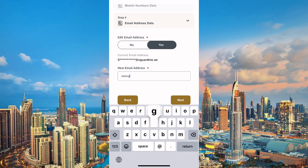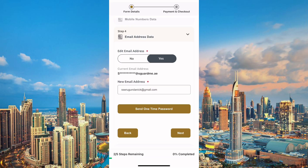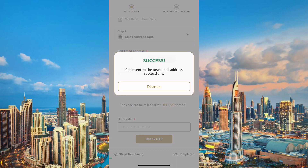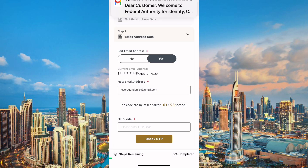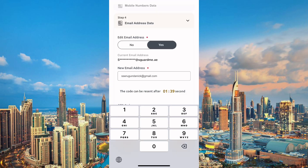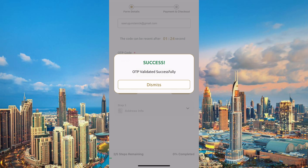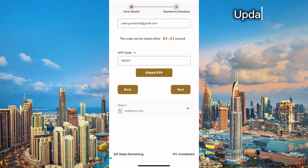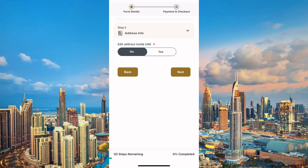It is wise to change it to your personal and current email address. Input the email address that you want to link to your Emirates ID — you will also receive an OTP to validate it. Click 'Send One Time Password,' then go ahead to check your email. Copy the OTP that has been sent to you, paste it in the box, and validate.